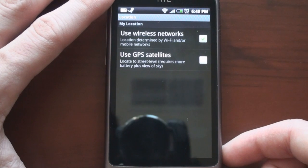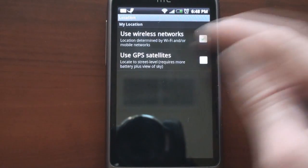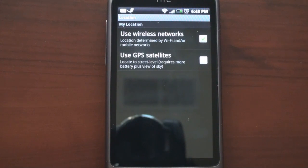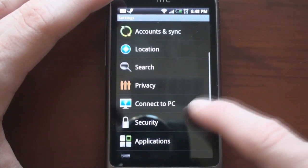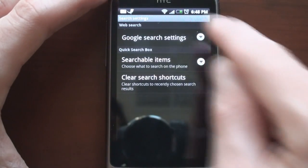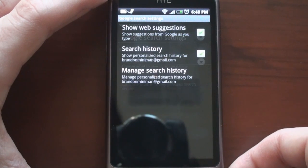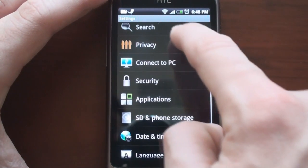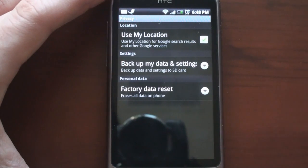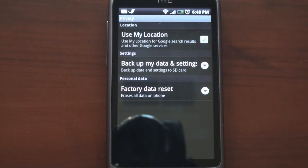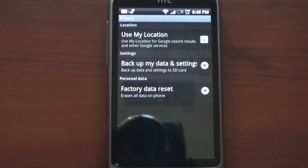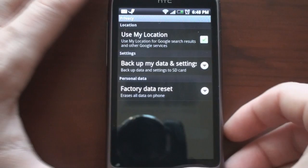Under Location, you can check off whether you want to use GPS satellites or just wireless networks. GPS gives a bit more precision in map applications, but uses a lot more battery. Going down, we have Search, where we can change settings for Google Search, including search history and web suggestions. Under Privacy, there's a really handy feature — the Desire and the Legend automatically back up your data to the SD card. So if you factory reset the device, when you turn it on it will ask if you want to restore all your information from the micro SD card, including Wi-Fi passwords and HTC Sense widget configurations.